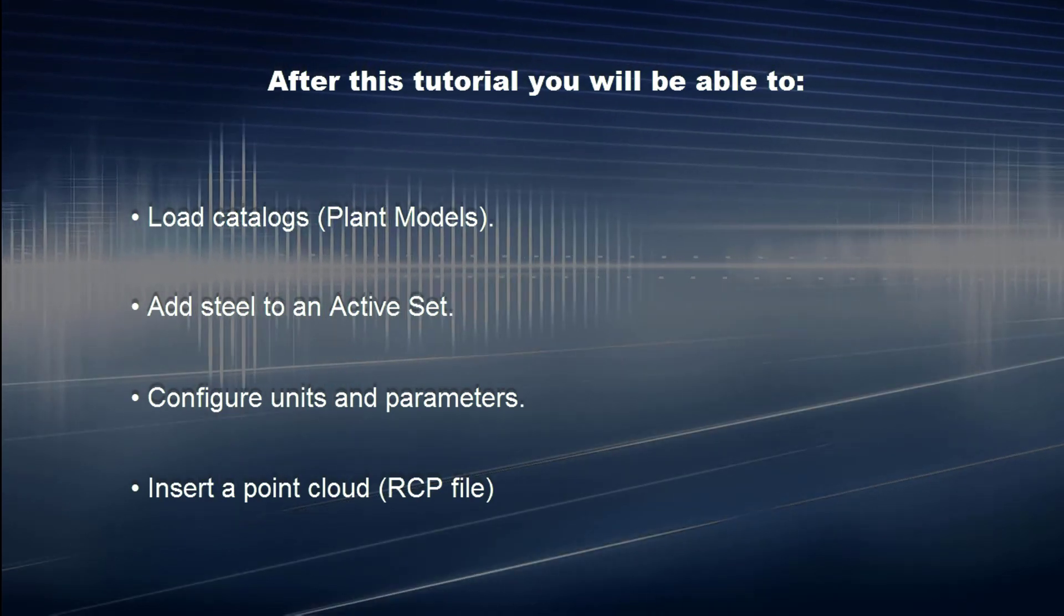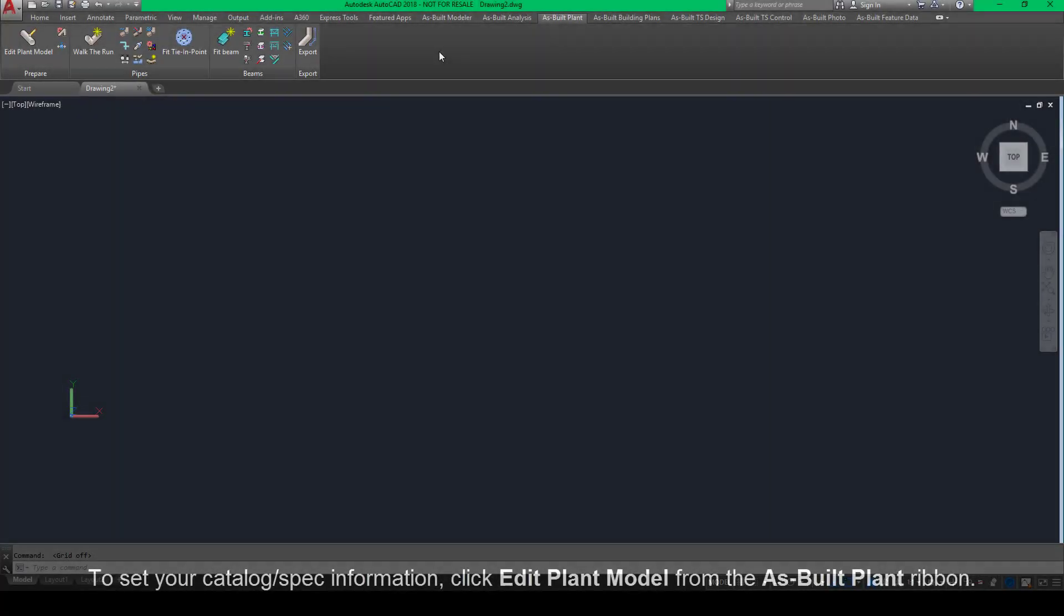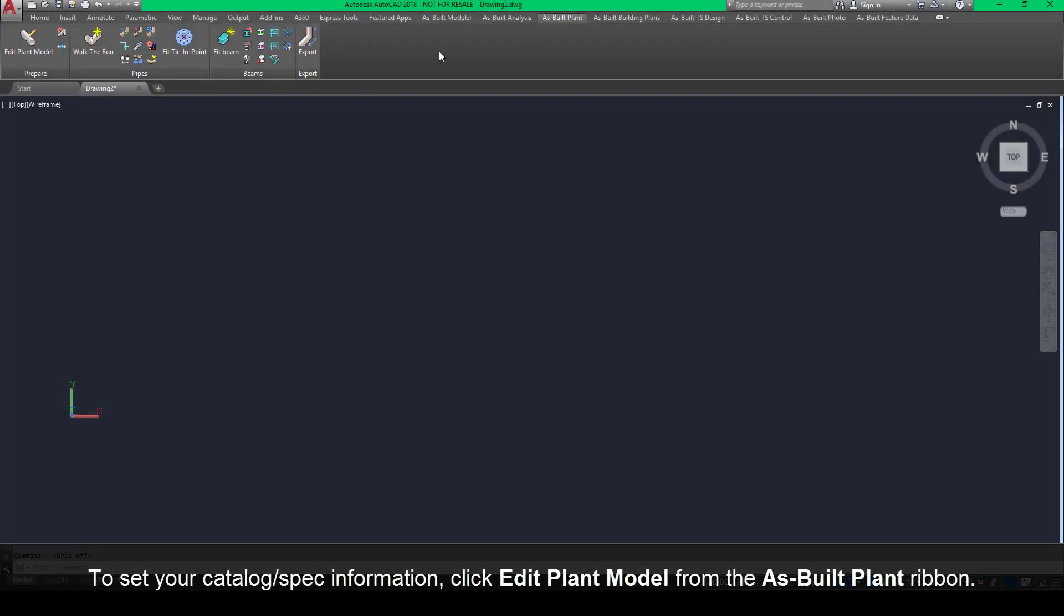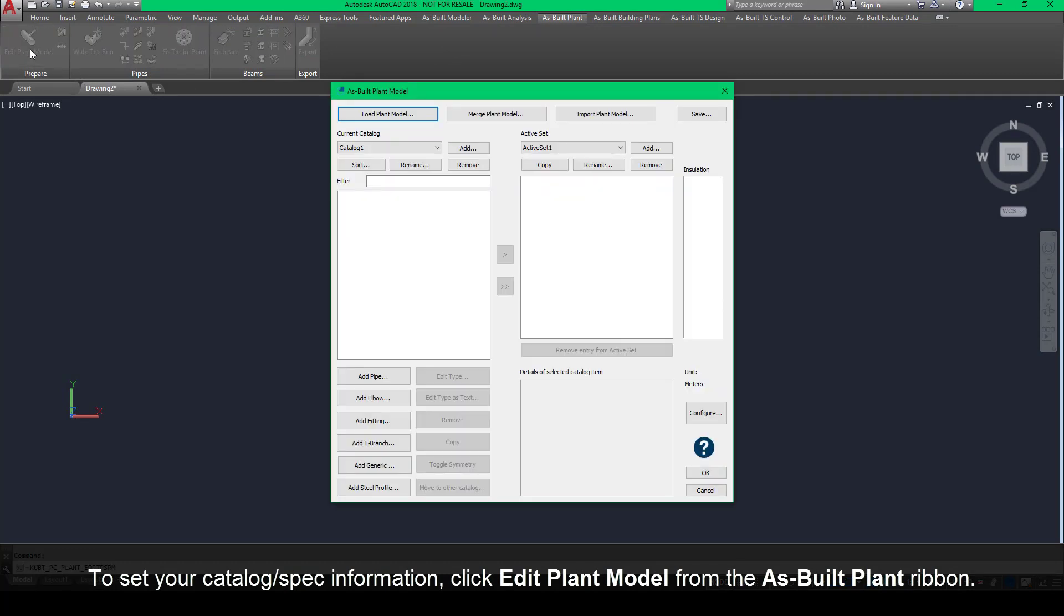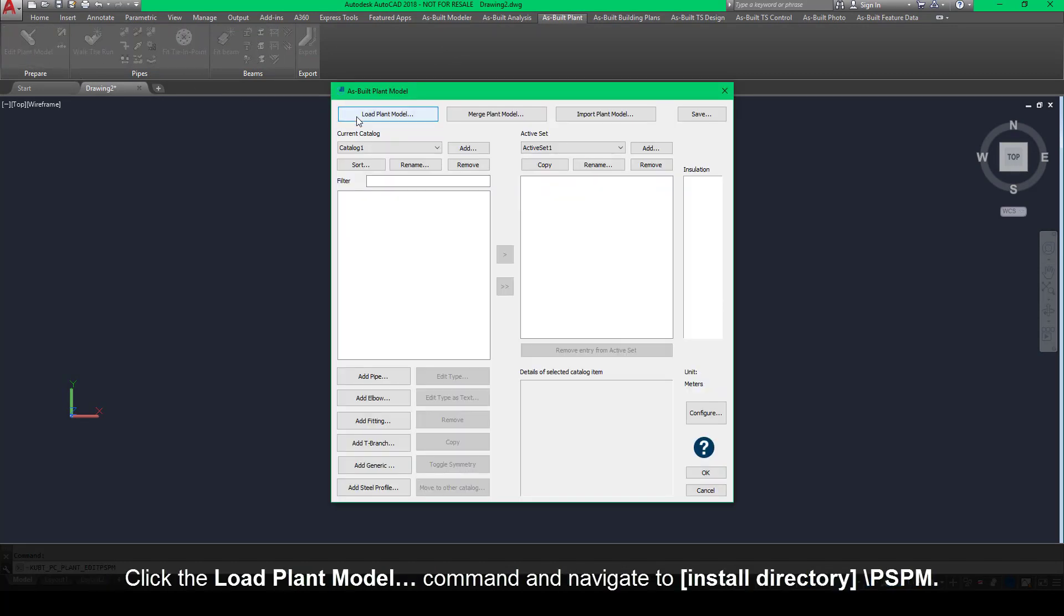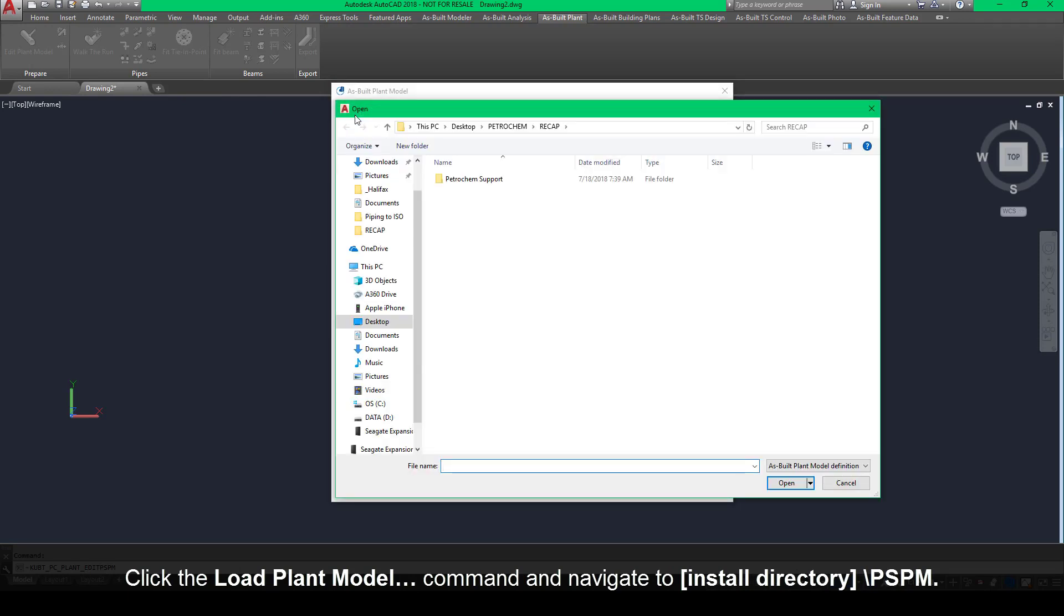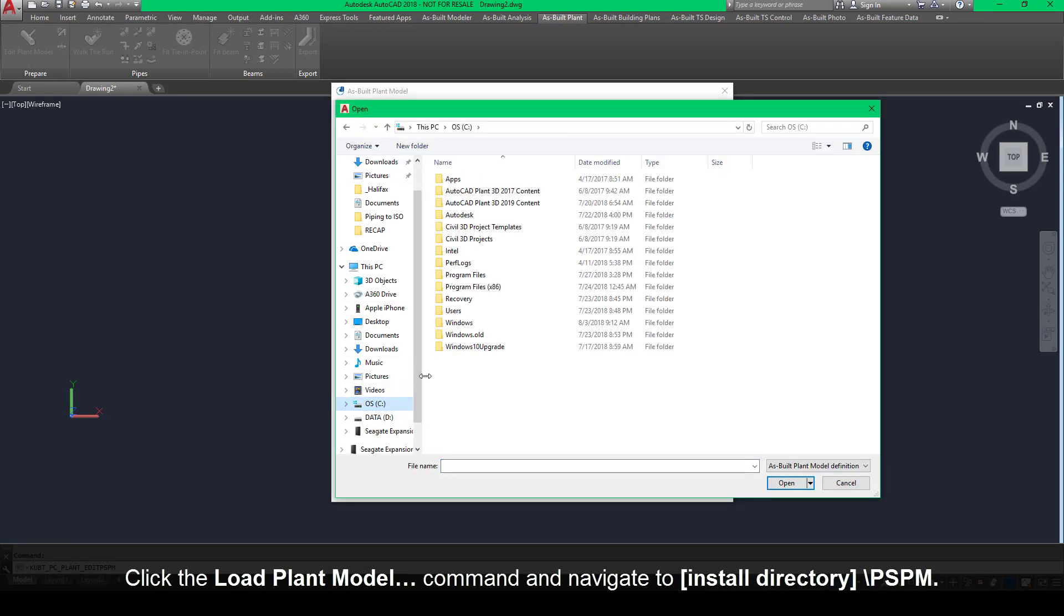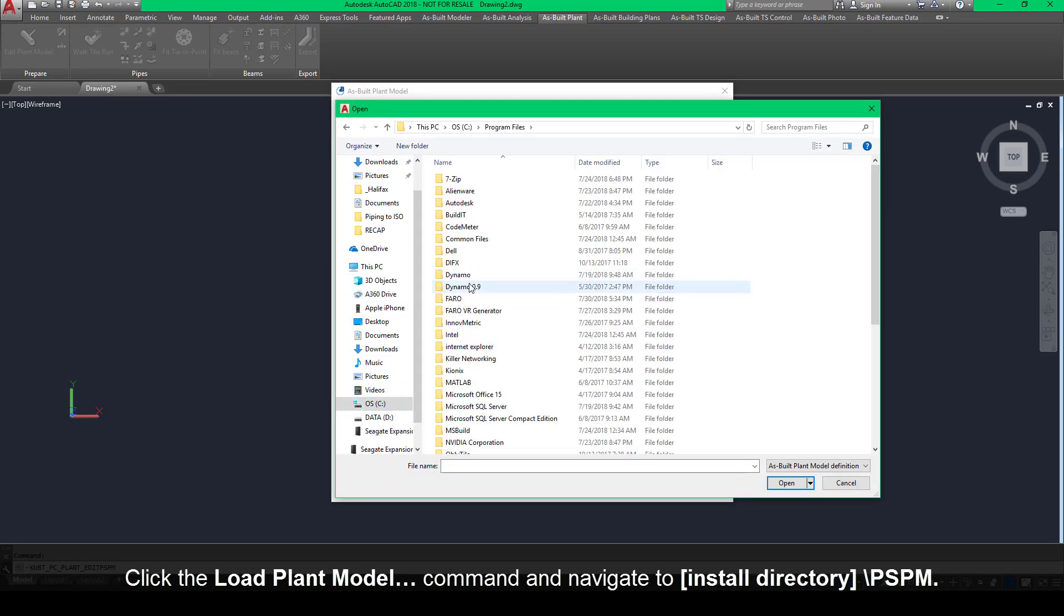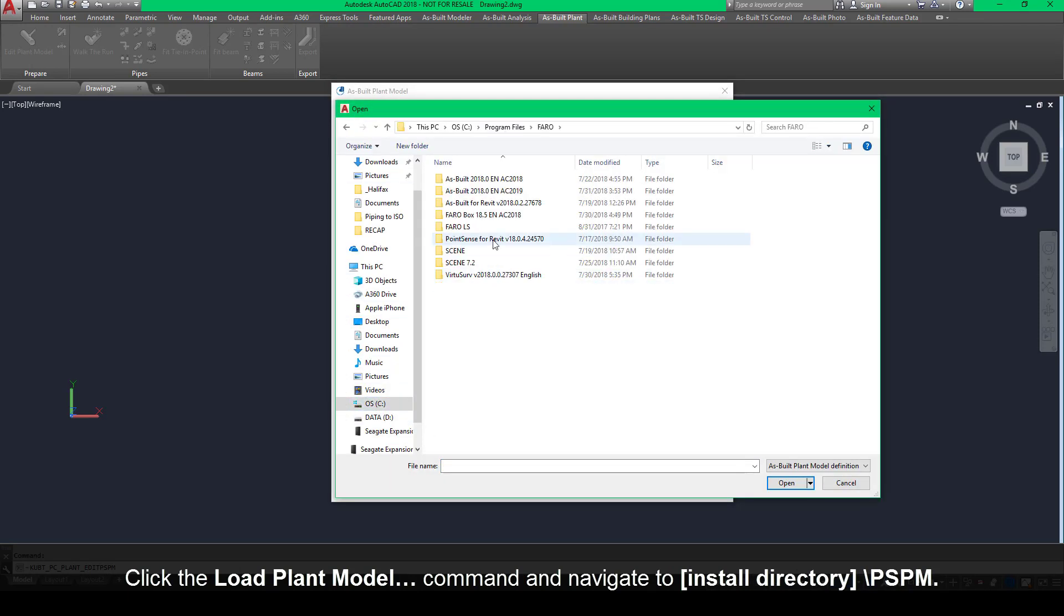To set your catalog/spec information, click Edit Plant Model from the As-Built Plant ribbon. Click the Load Plant Model command and navigate to install directory/PSPM.